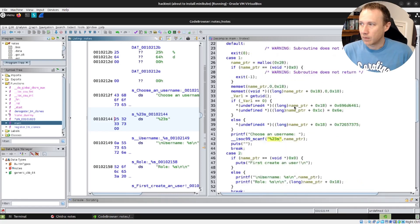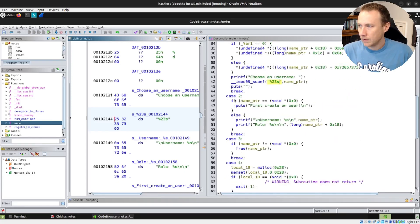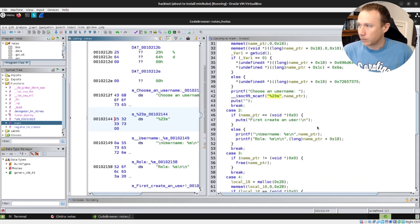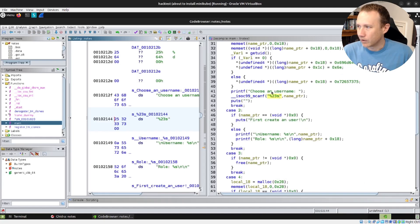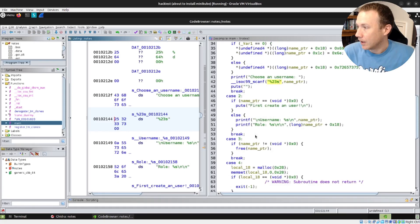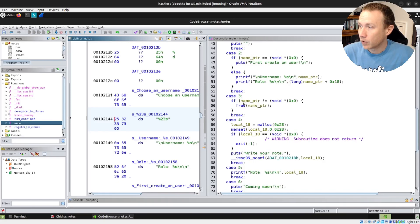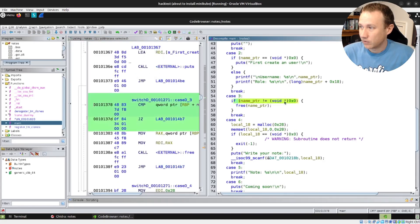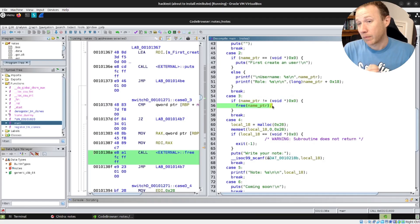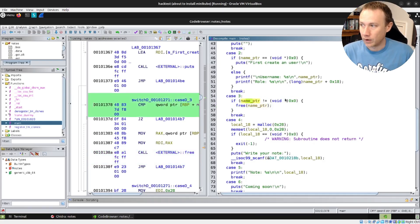So we've read in the username and we've got this name_pointer. If the name_pointer is null, it says 'first create a user'. Otherwise, we're going to print username and role, with the expectation that there's a null terminator. Case 3 is where we delete it — if it exists, we're going to free the name_pointer, giving that memory back to the heap. What we don't do then is set name_pointer to null — and that's the vulnerability right there.